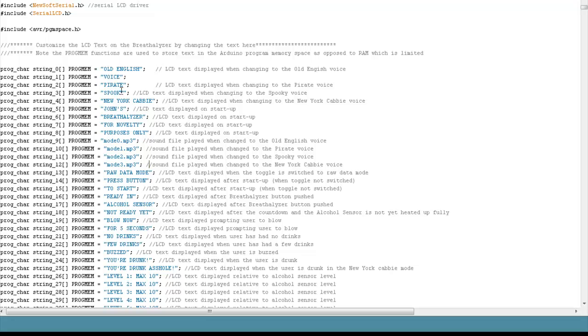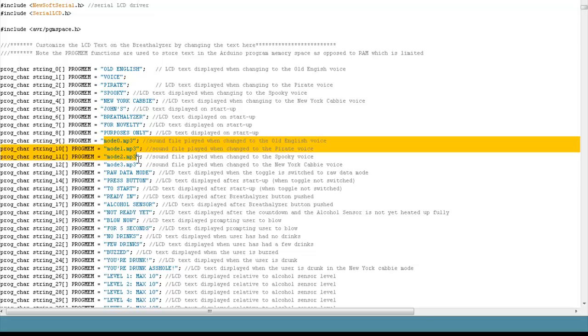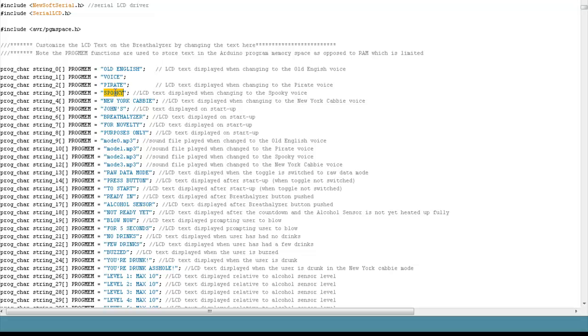The Breathalyzer has four modes, four characters. One character is an Old English voice, another one is a pirate voice, spooky voice, and New York cab driver voice. If you were to change the MP3 files, which are down here, and do your own character, then you'd probably want to go here and rename one of the characters, which you could do by just changing that text.